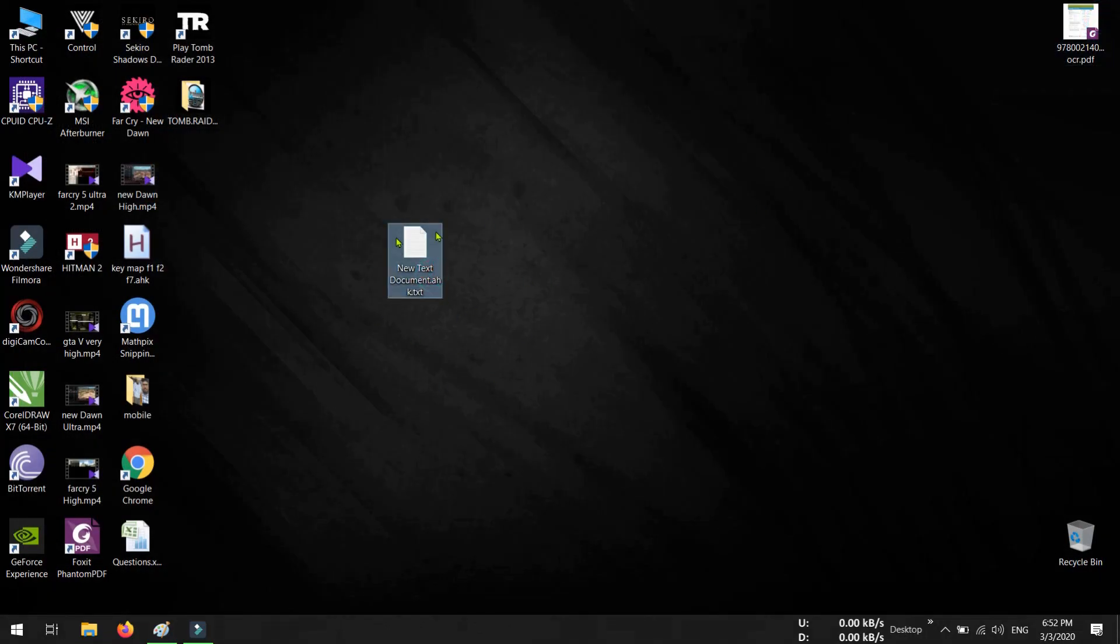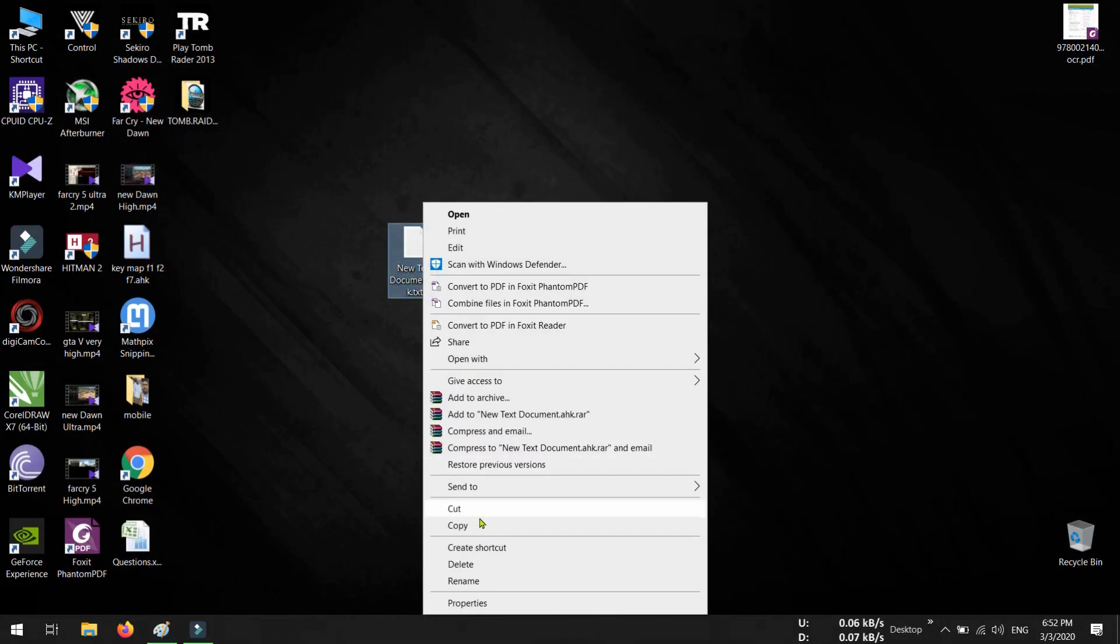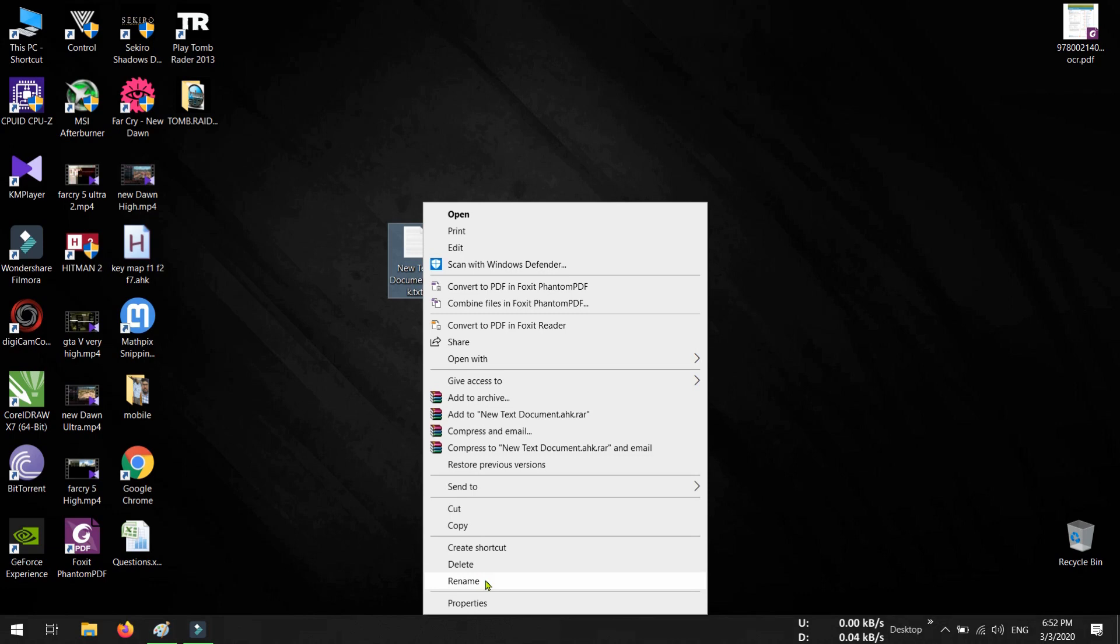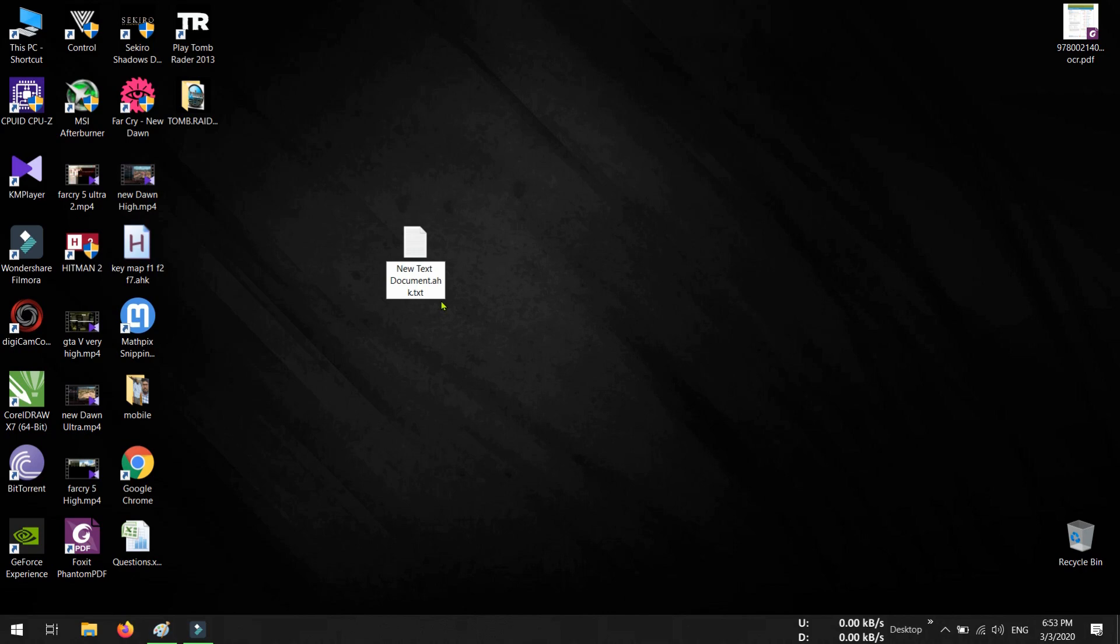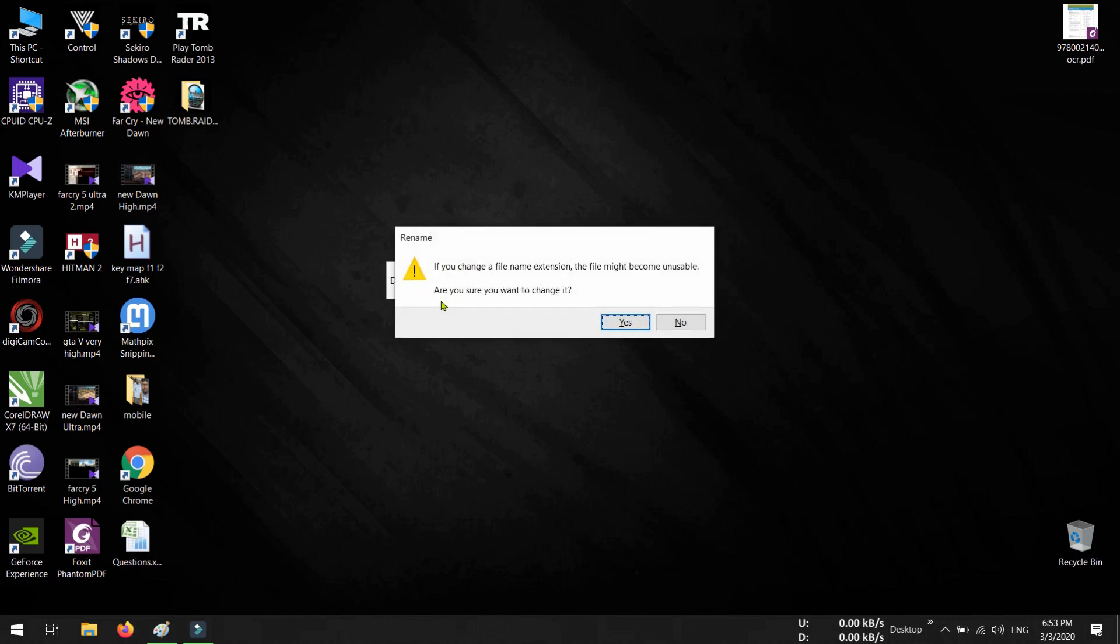Now again go to your file and right click, then select Rename. Now you can see there is another extension .txt for text document after my .ahk. So here, delete this .txt and press Enter.